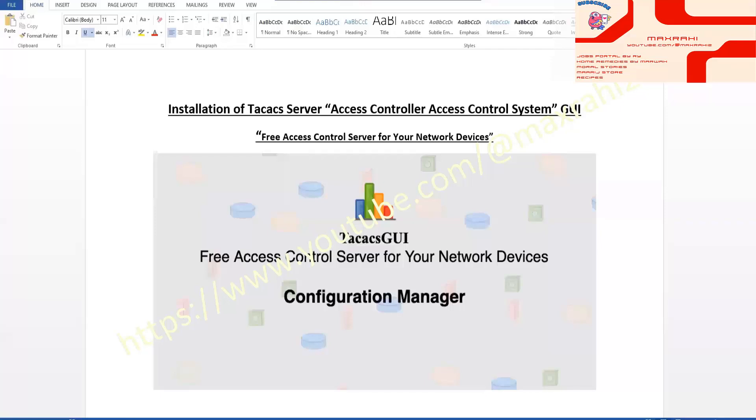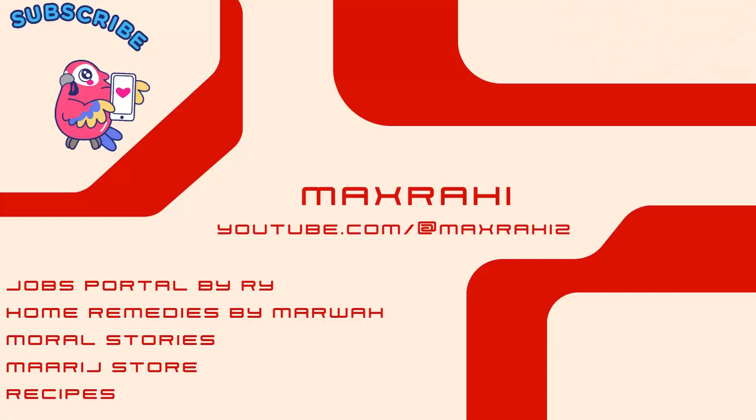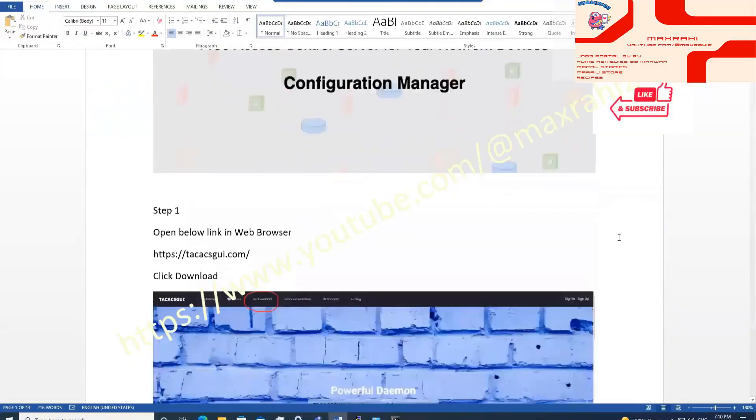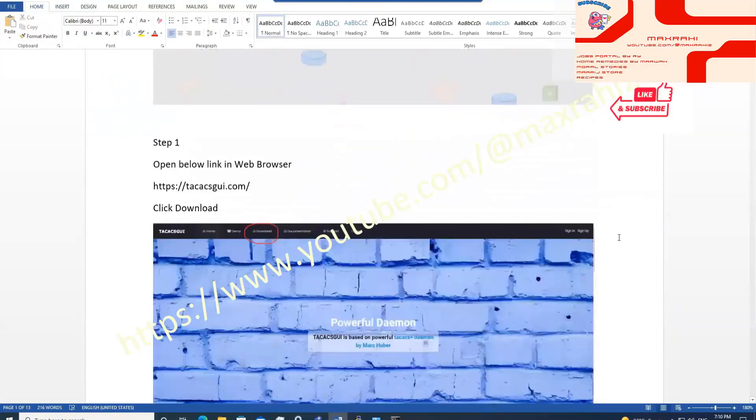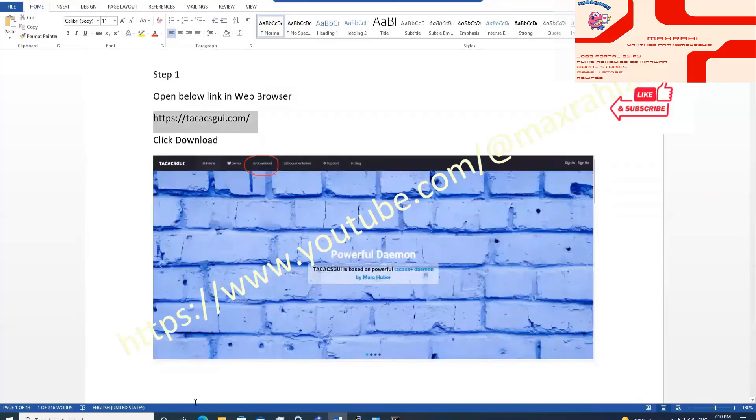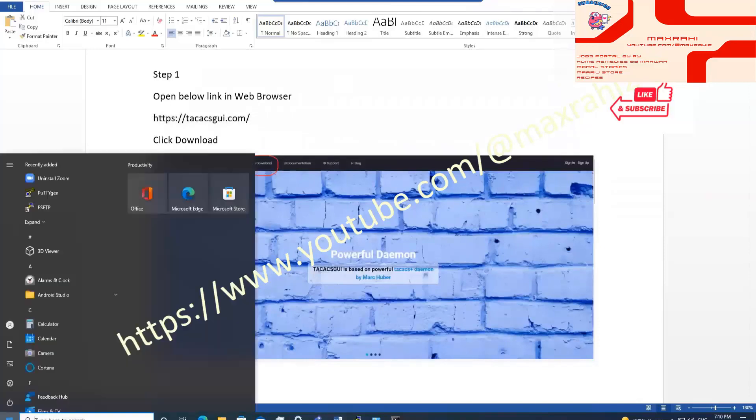Welcome to Max Rahi official channel. How to install TACACS Server, Access Controller, Access Control System, TACACS GUI, Quick Lab Guide. TAC GUI is open source and powerful tool.